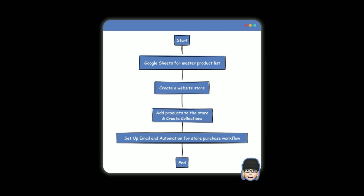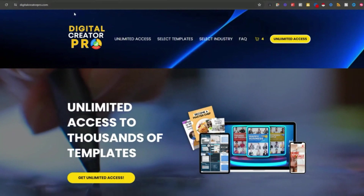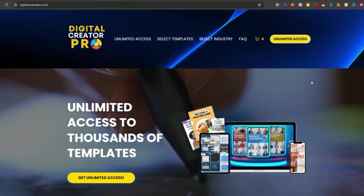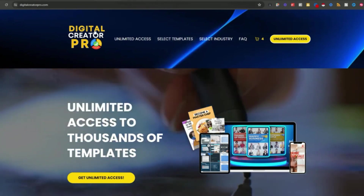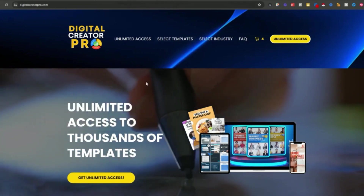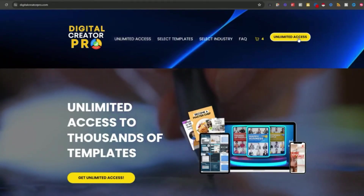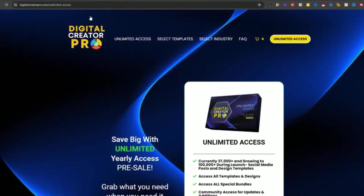Before we get started, I want to show you what our store looks like. You can easily go to digitalcreatorpro.com to check out the store. When you go to Digital Creator Pro, you can jump into an unlimited plan, which is really a funnel we created inside of the webpage.